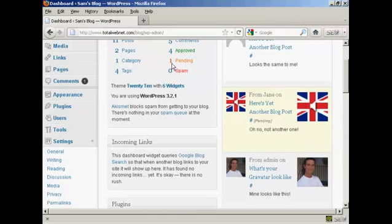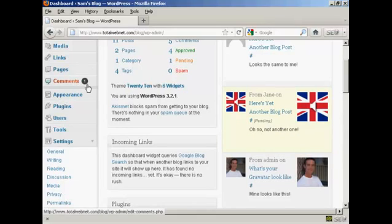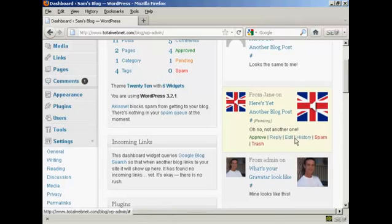You can see up here it's now saying that there's one comment pending and it's also showing that there's one comment needing moderation here in this panel.